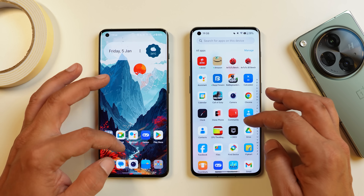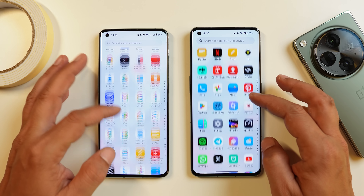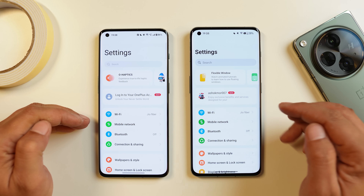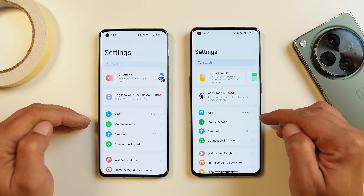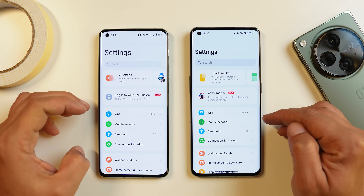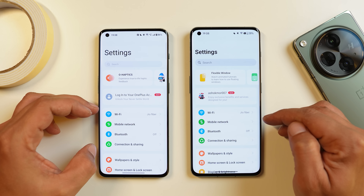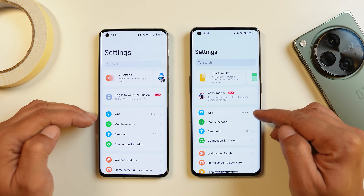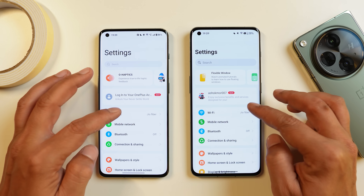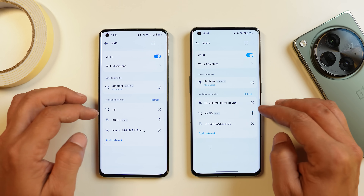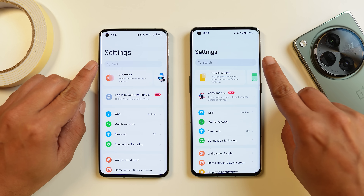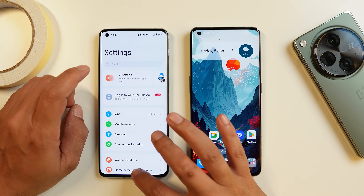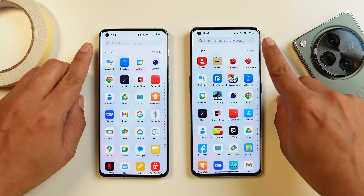Most of the UI changes you'll notice are in the settings page. There's now clear segregation between each tab, with a line separating every setting — which wasn't the case on 13.1 where Wi-Fi, mobile network, and Bluetooth were all in one unseparated section. It looks like OxygenOS is getting inspired by iOS. The search bar is also noticeably thicker compared to 13.1, and you'll see that change in the app drawer as well.